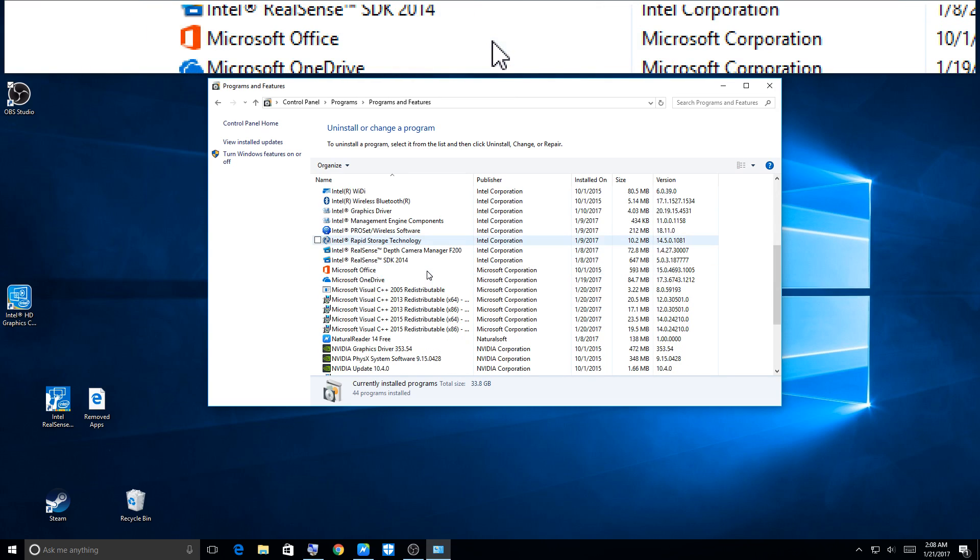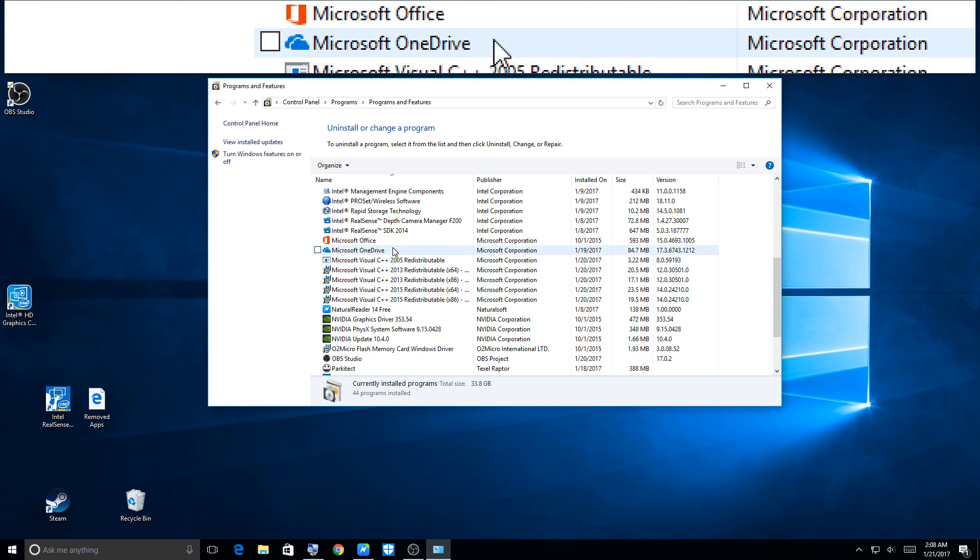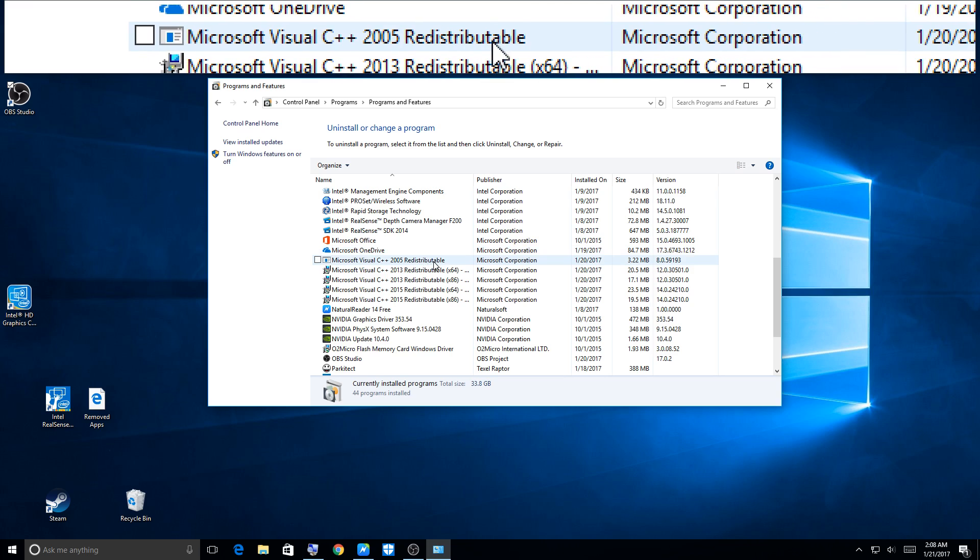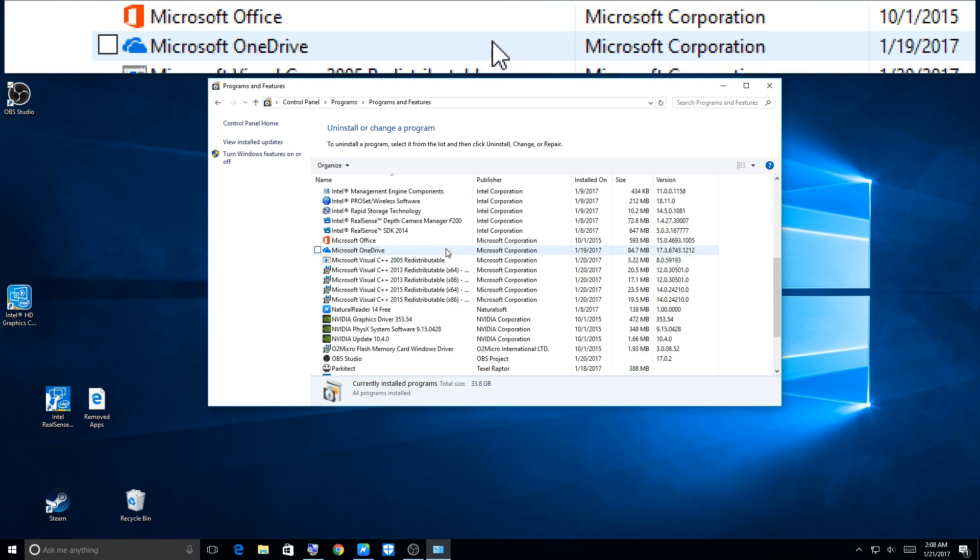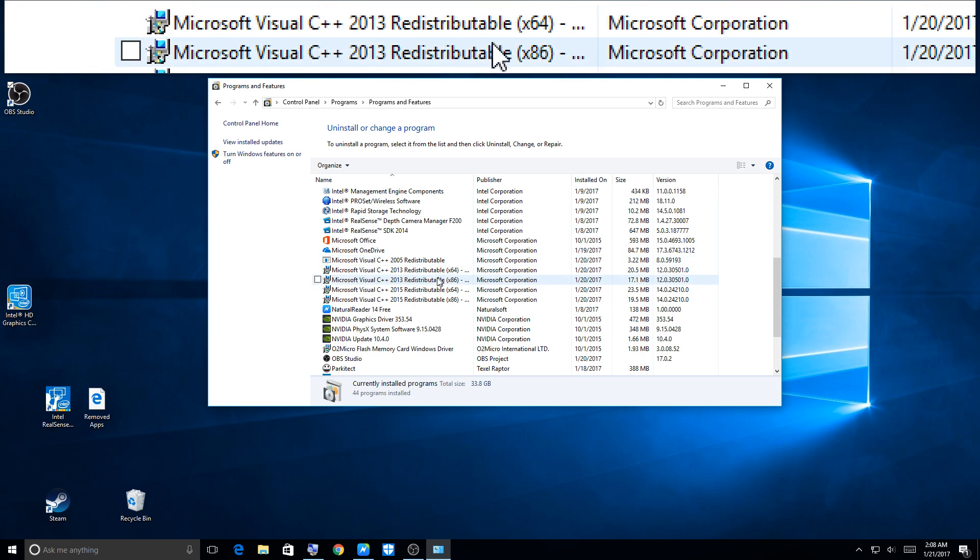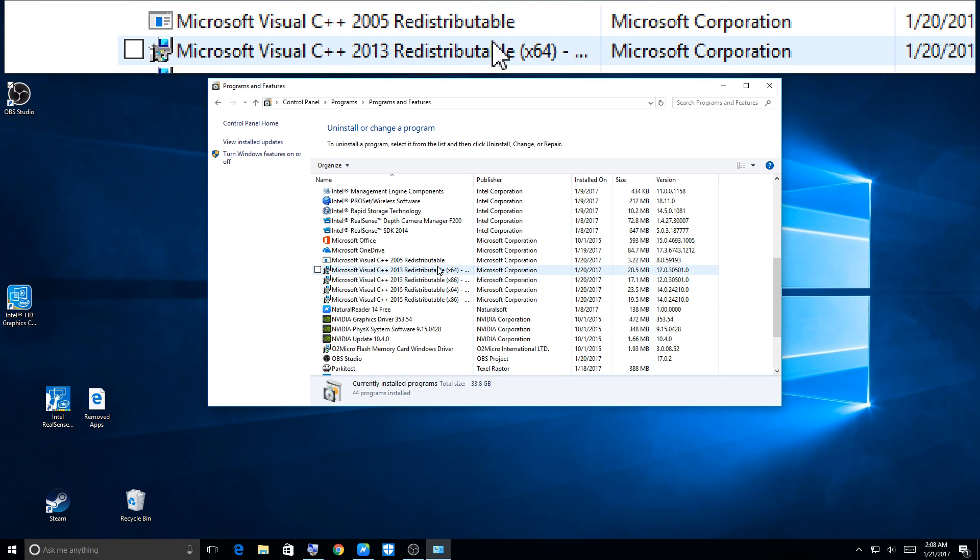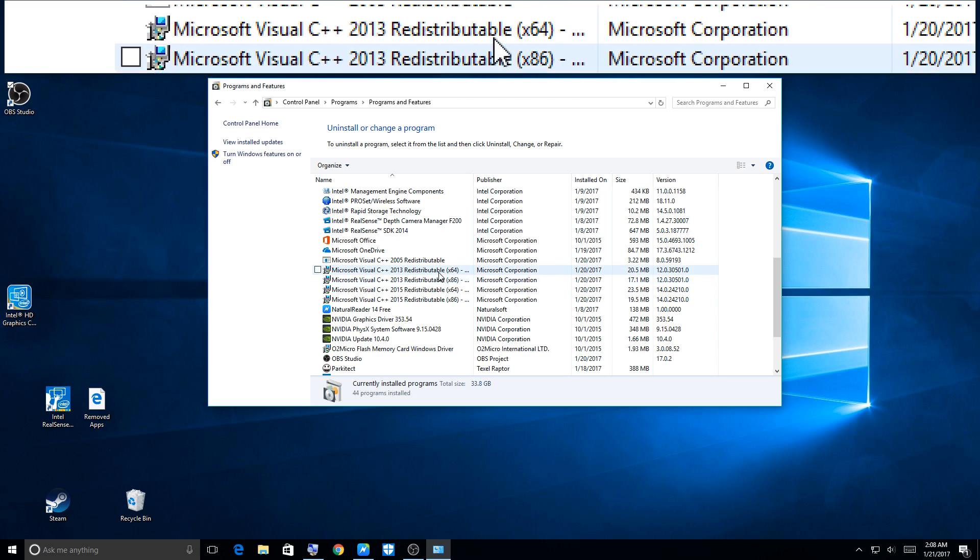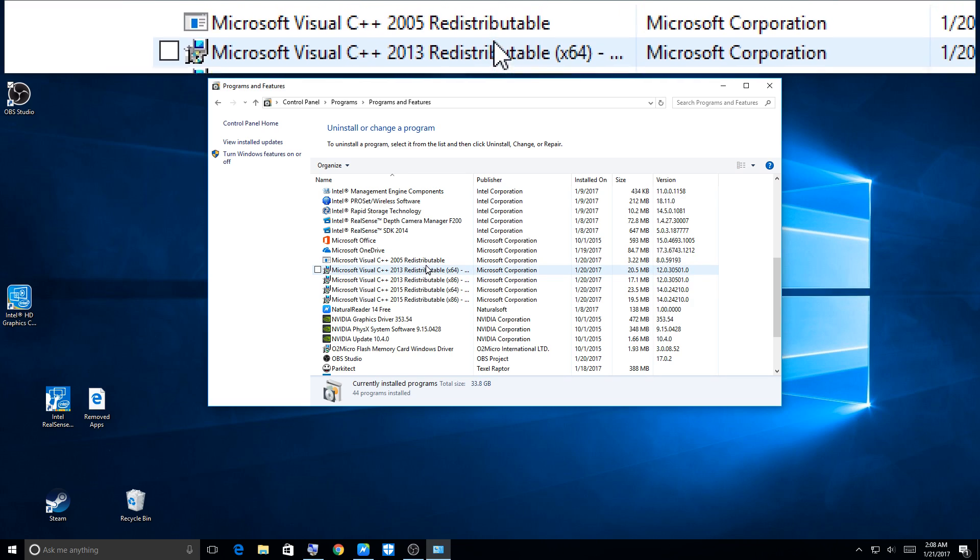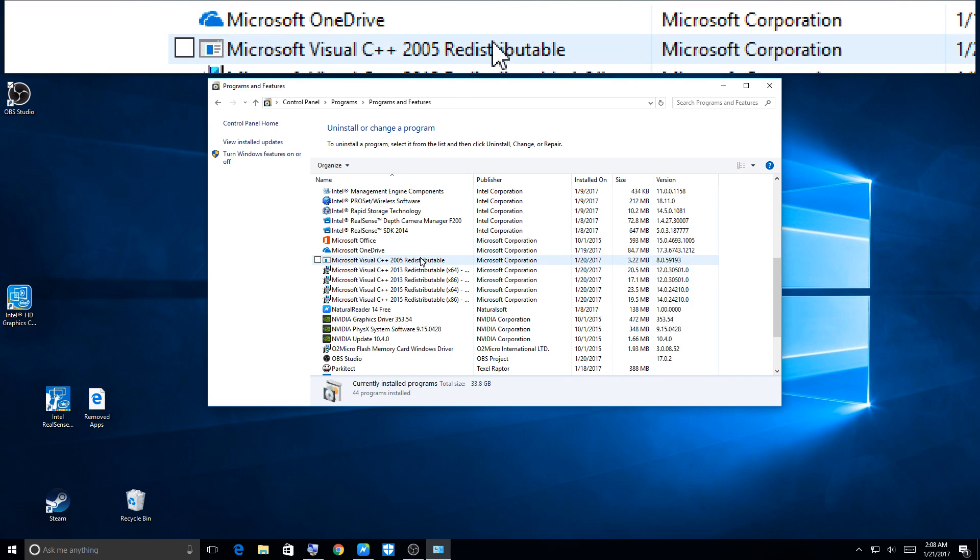Now I ran into a problem. All these files here, our programs, are all the same except for the year. I was trying to completely uninstall OBS and I had no idea which one of these files went with OBS. Well, I figured it out. It is 2013.